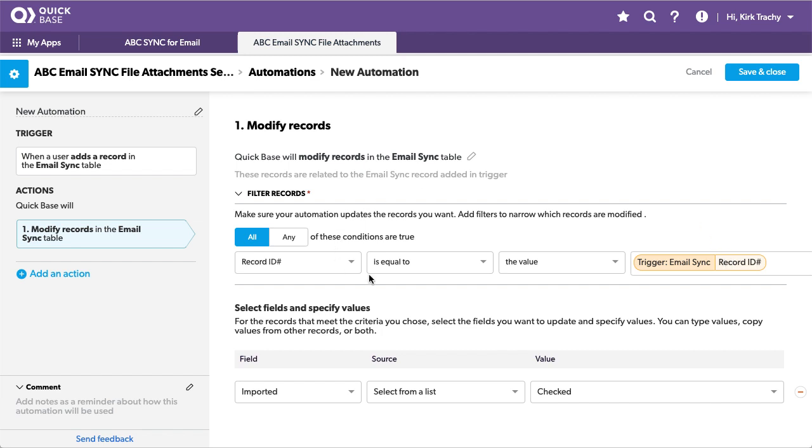So now we know that each record will be treated separately and what we do is we take the value of imported, which is that formula checkbox or that checkbox, and we check it.